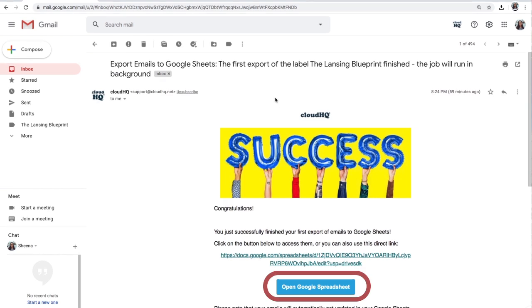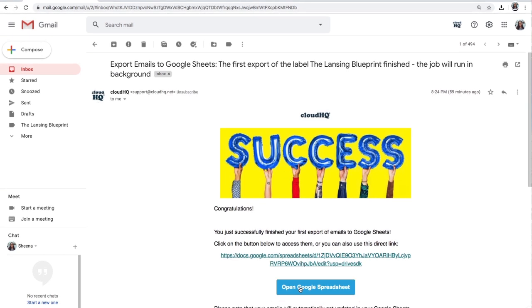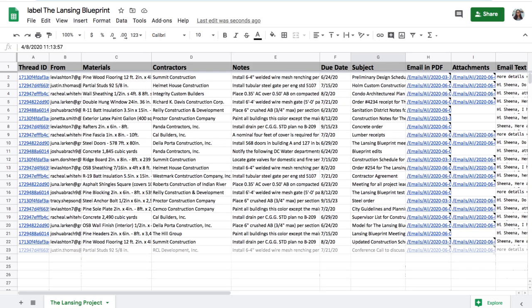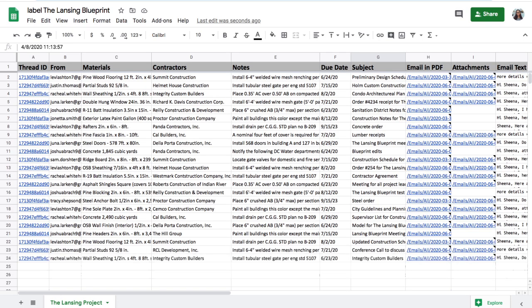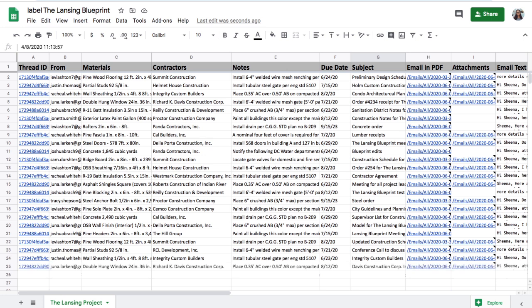I can click this button to open my new spreadsheet. This spreadsheet will be updated every time I add an email to this project's Gmail label, and I love that this report is in my Google Drive and owned by me.